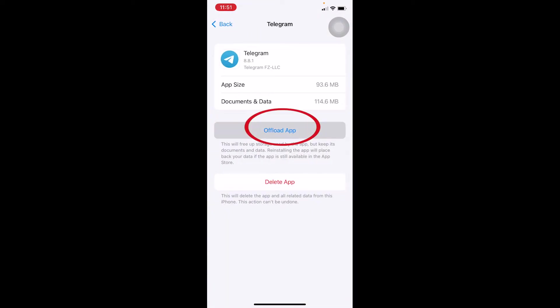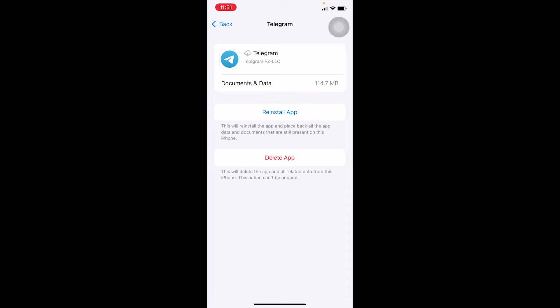Once you see Telegram, click on it, click on Offload App. Once you offload Telegram, you want to click on Reinstall App and reinstall Telegram. Once the reinstallation process is complete, try to open Telegram. It should work.